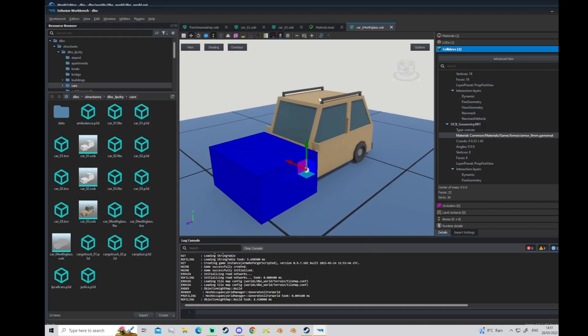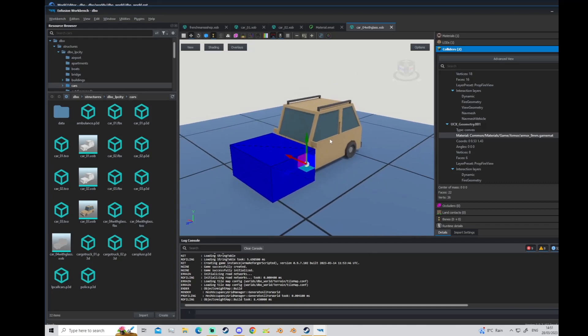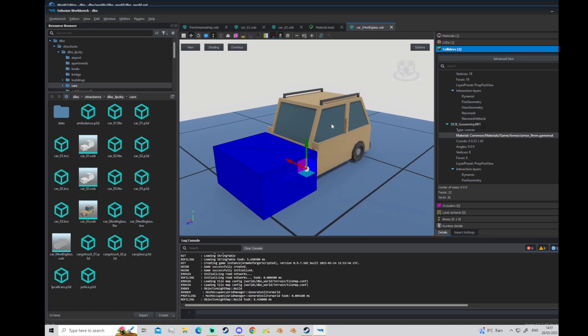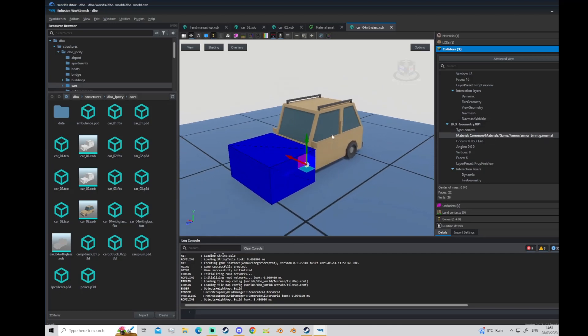Now you've got your static object, in this case a little car static object out from Blender. You've got your components, you've added all your material files in Blender and imported into your world.